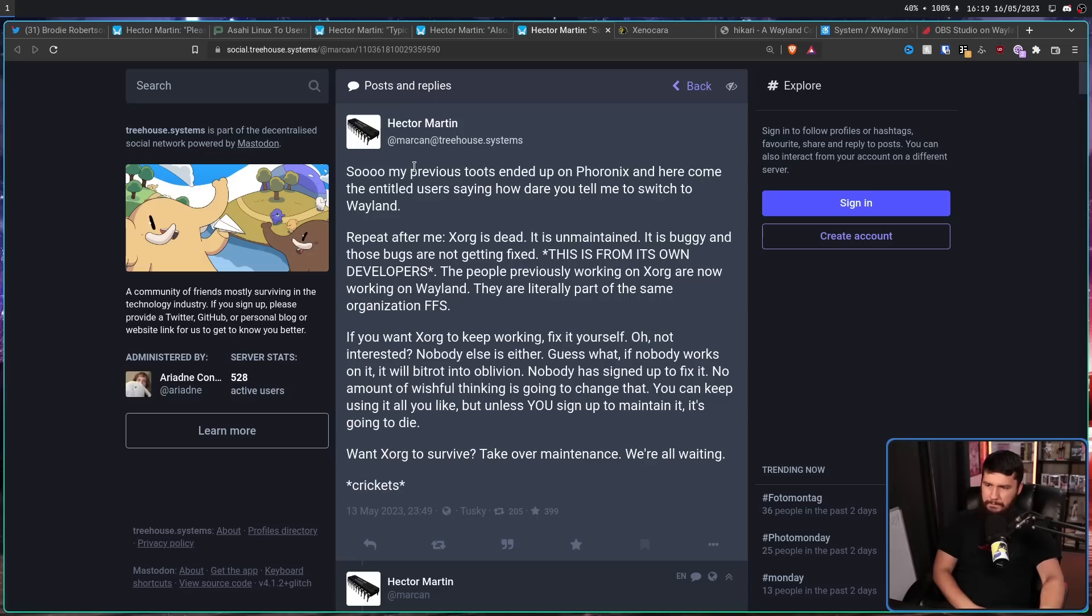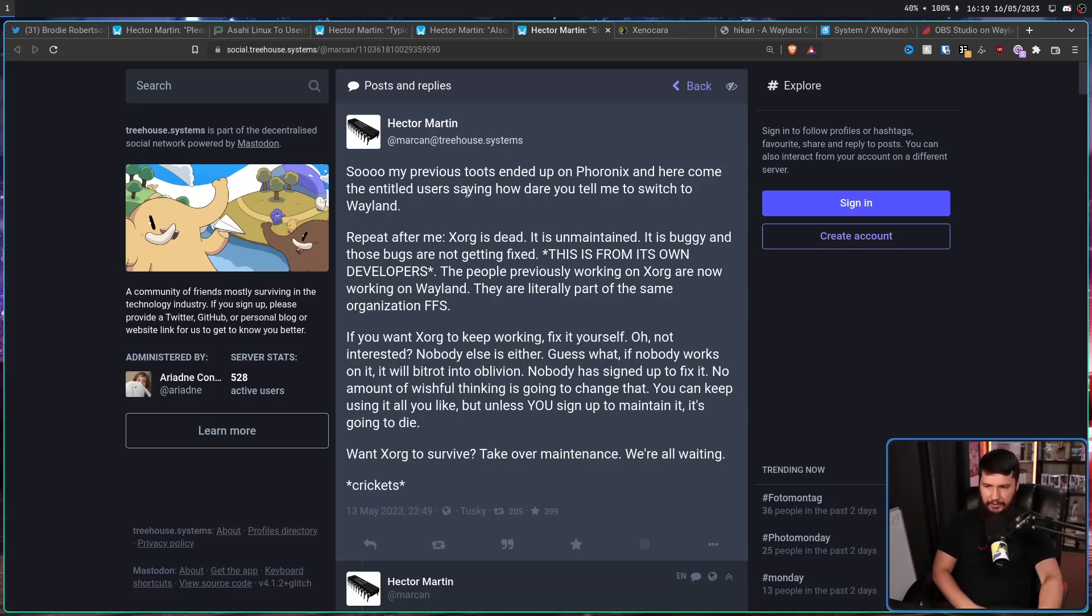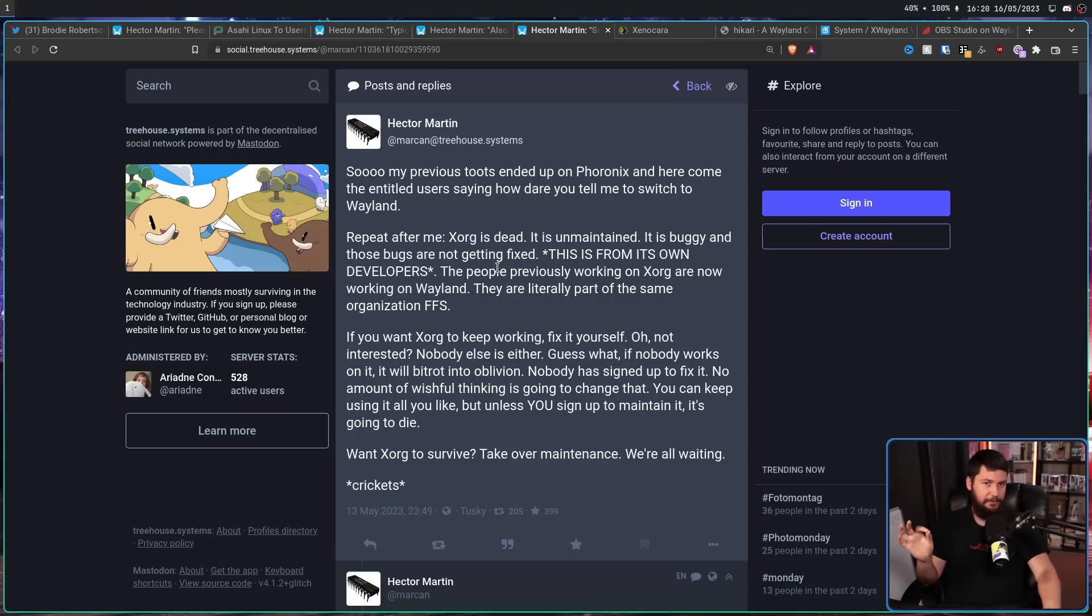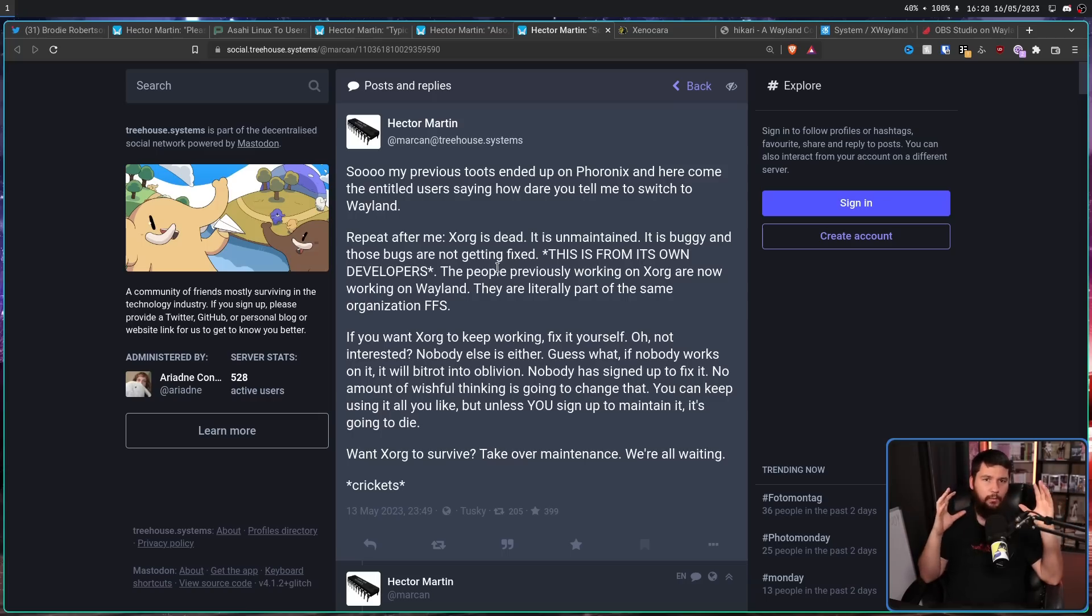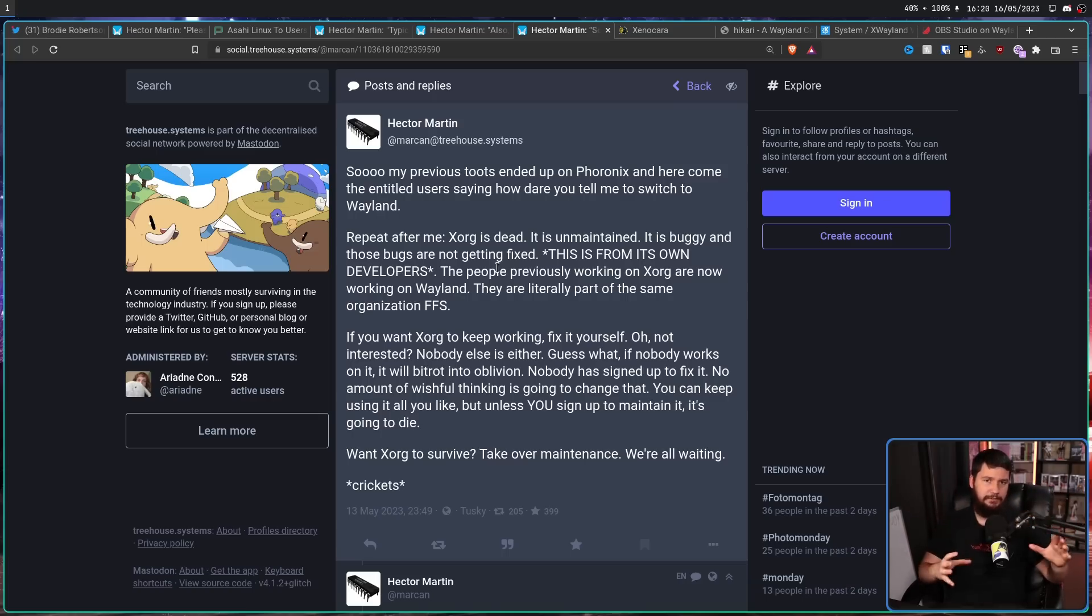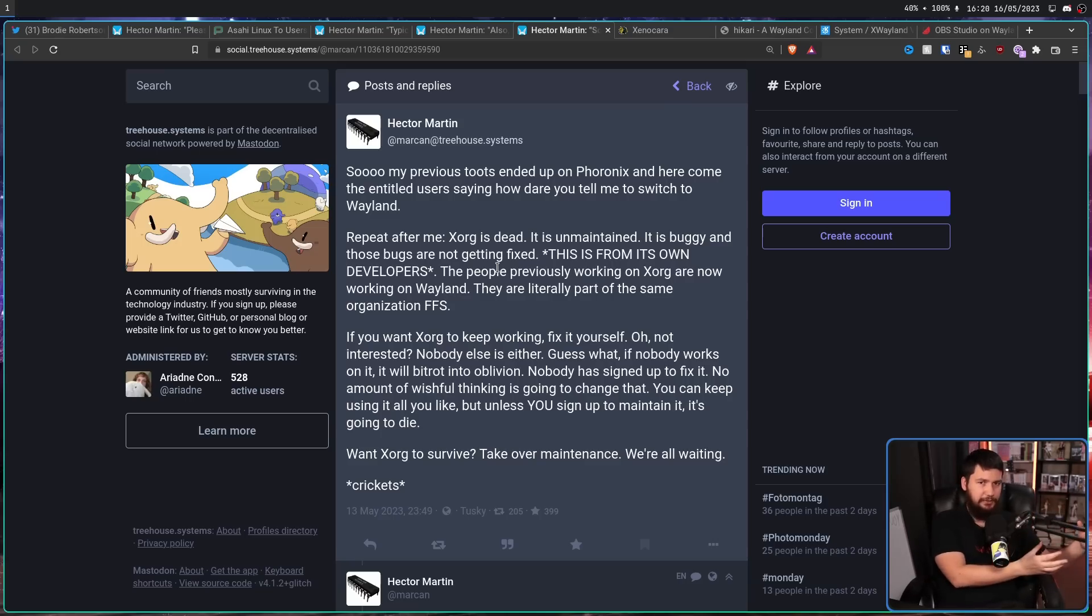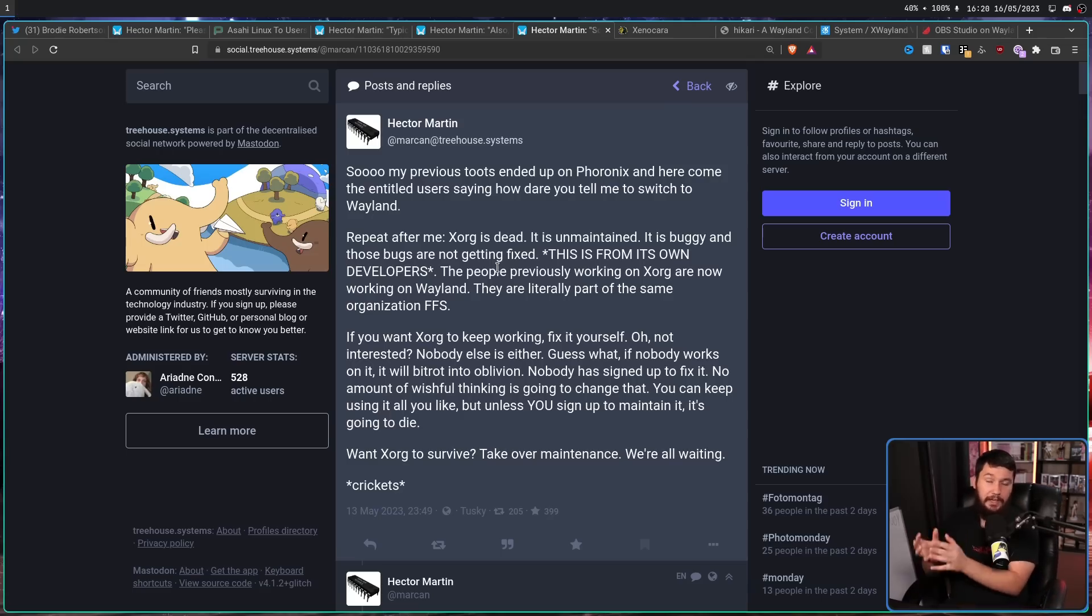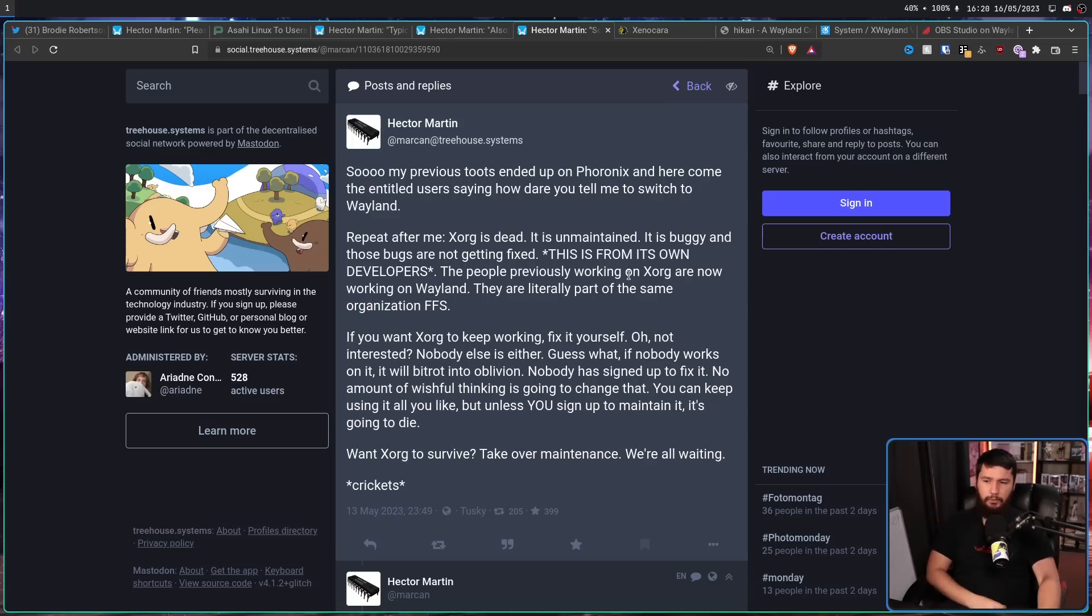So my previous toots ended up on Phoronix. And here come the entitled users saying, how dare you tell me to switch to Wayland? Repeat after me. Xorg is dead. It is unmaintained. It is buggy. And those bugs are not getting fixed. This is from its own developers. Keep in mind, the Wayland developers are the X11 developers. They are the same people. Wayland is developed under the Xorg Foundation. And the reason why nobody is developing Xorg is those developers have shifted from that project over to focusing on Wayland and XWayland. The people previously working on Xorg are now working on Wayland.